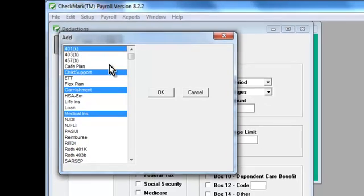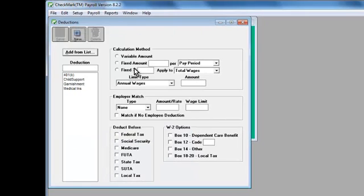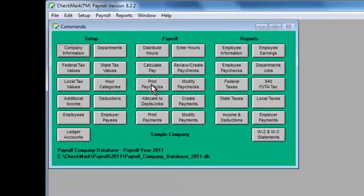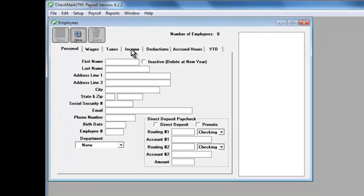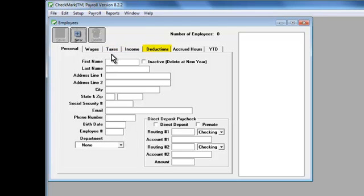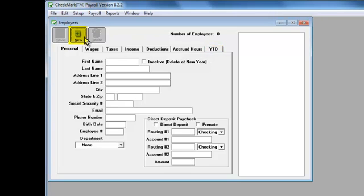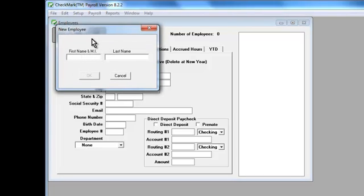OK, now all that's left to set up are your employees, so let's get started on that. Click Employees in the command center. When the Employees window opens, you'll see tabs for Personal, Wages, Taxes, Income, Deductions, Accrued Hours, and Year to Date. Let's enter our first employee. Click New. Enter the employee's name. Then click OK.